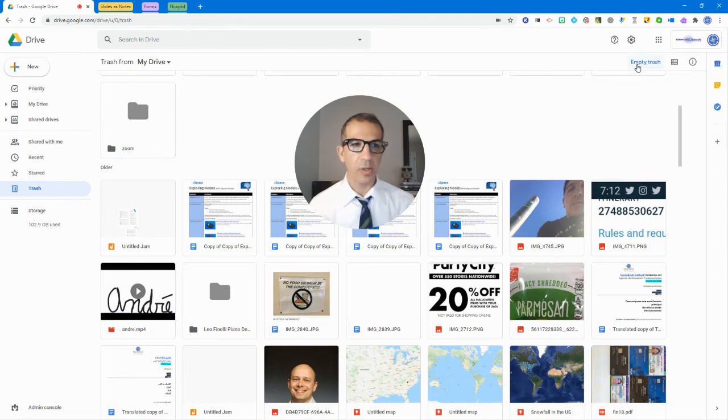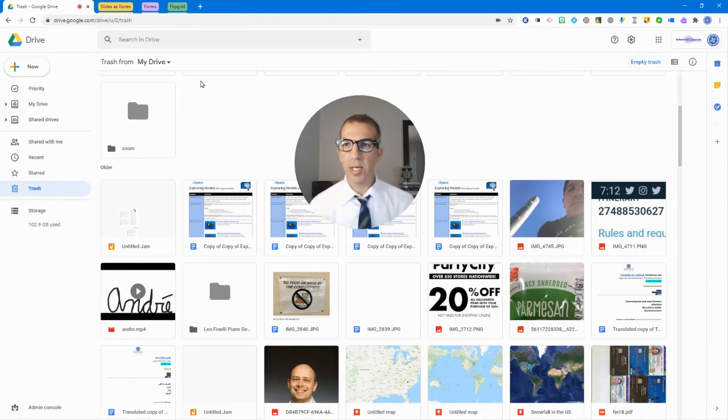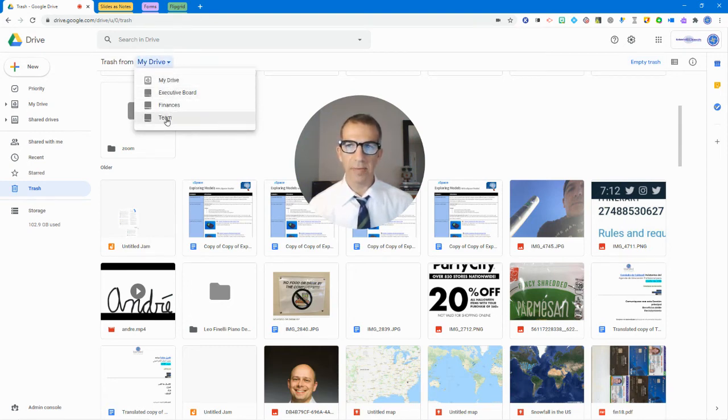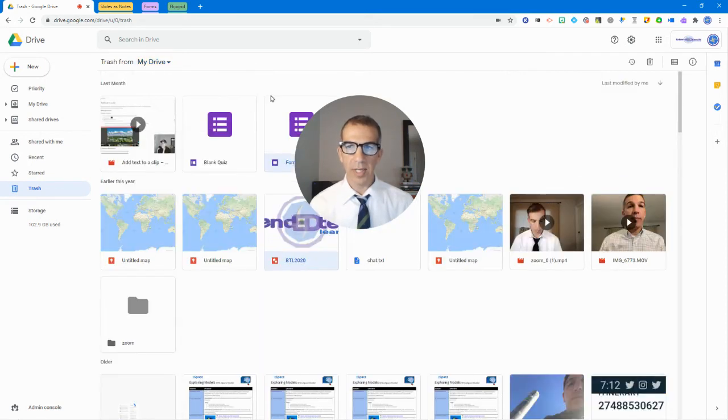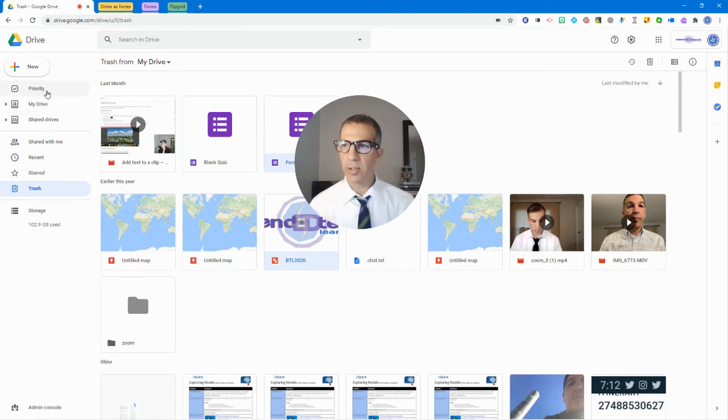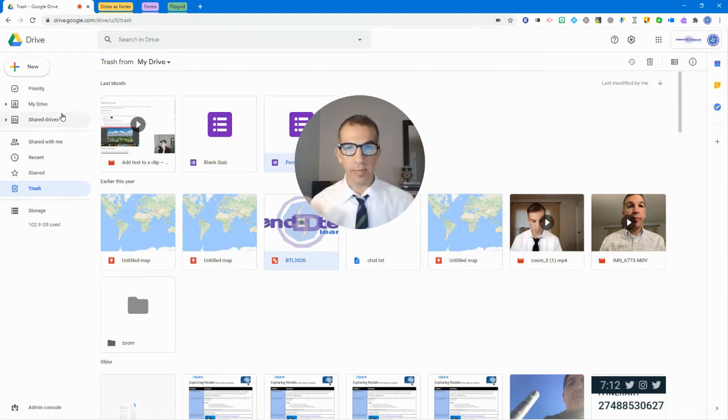And empty trash where it says 'empty trash.' I can also trash from my shared drives too if I have any of those and open those up. But that's just a new thing that's going to be happening, so just make sure you're aware that you can trash those items and when you trash them, know that they're only there for 30 days.